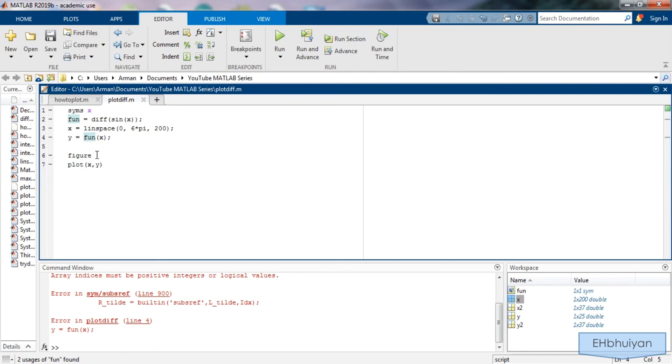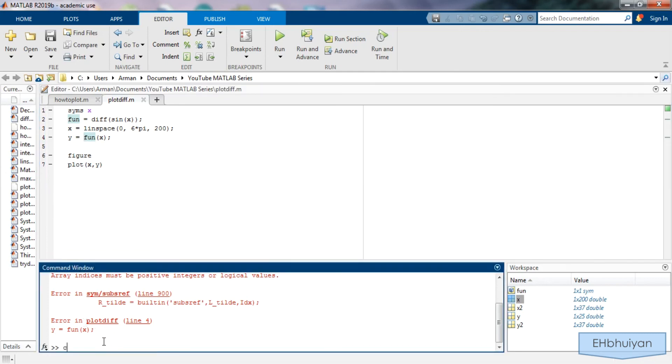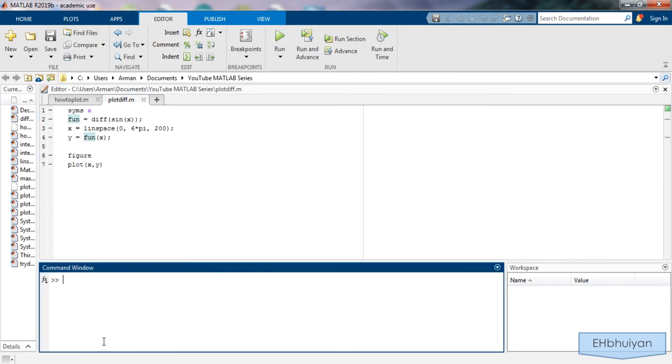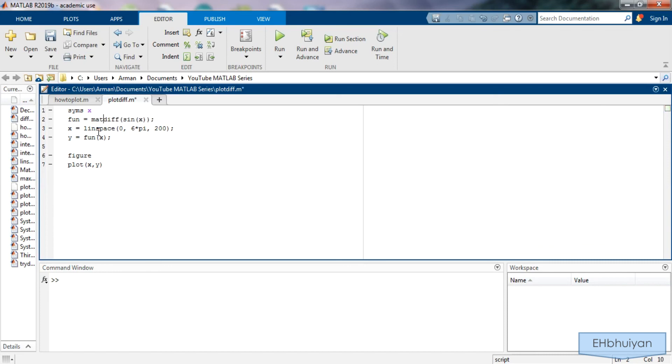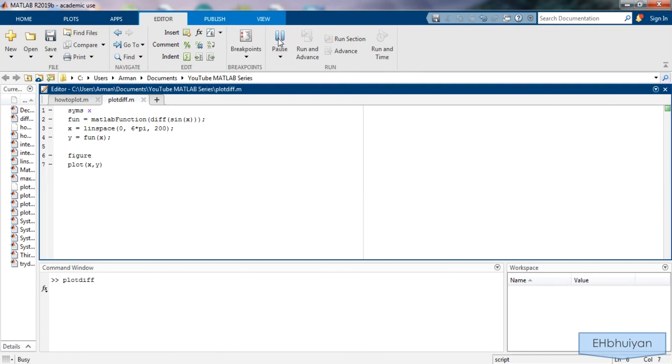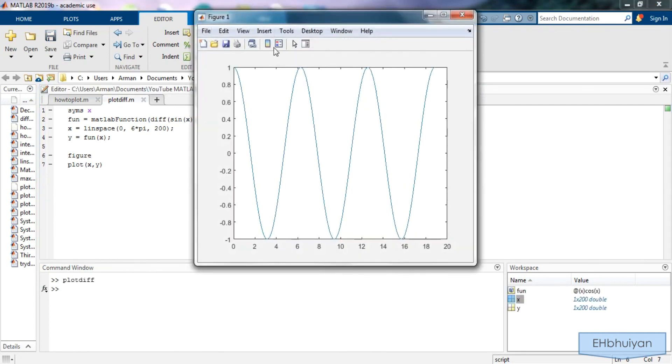So here if I want to make this fun equal to a function, I can either use the inline command or the MATLAB function. I believe the inline command will be removed in a future release of MATLAB. So let's just go ahead and use the MATLAB function. So matlabFunction and then parentheses around the whole thing here. And now if I run it, I should be good. And that's the graph cosine as expected.